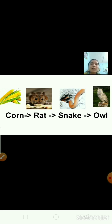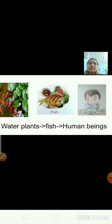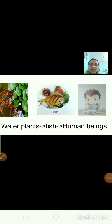Now have a look at the next example. Fish live in water and they eat plants that grow in the water. These fishes are then consumed by human beings. In all examples of food chain, we can see that the food chain begins from plants — all food chains start with plants. All animals depend on plants for their food. Water plants are eaten by fish, and then fish are eaten by human beings.